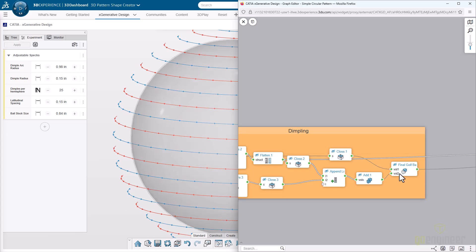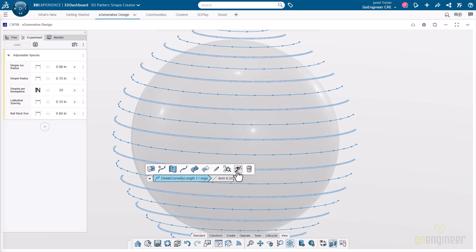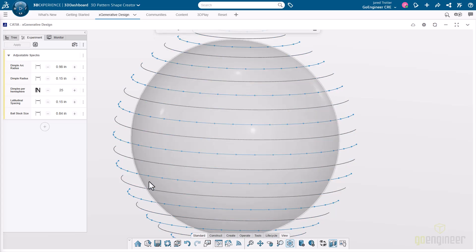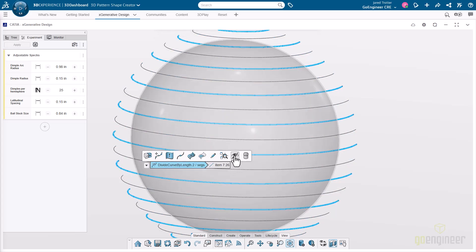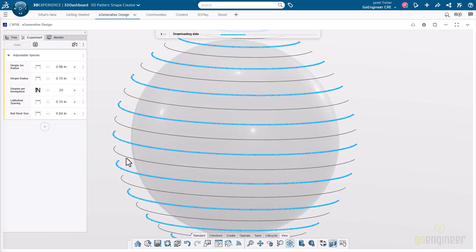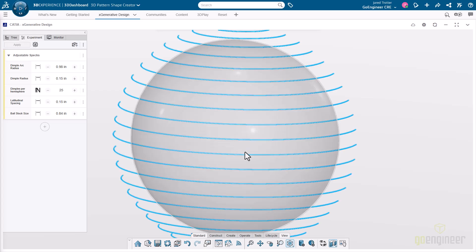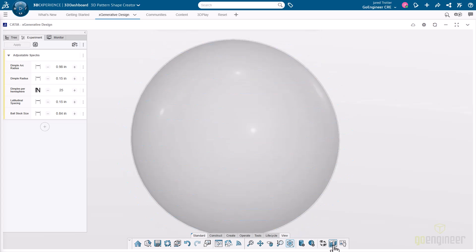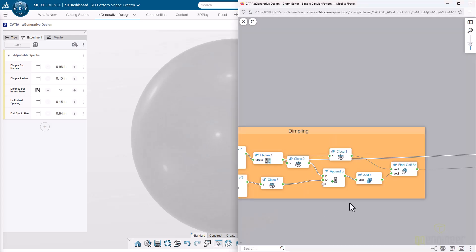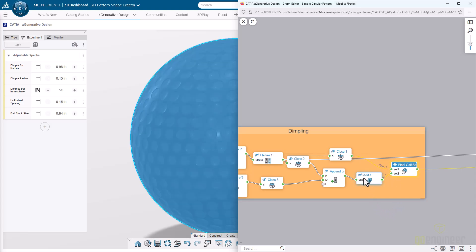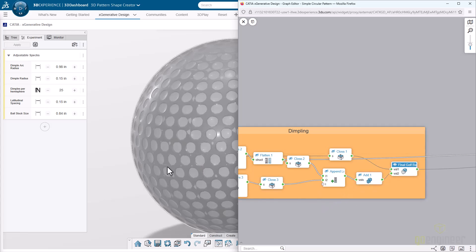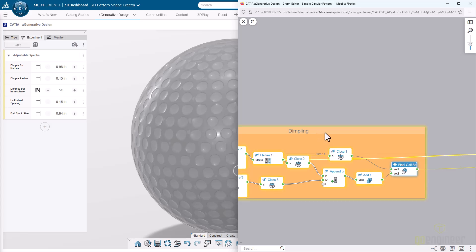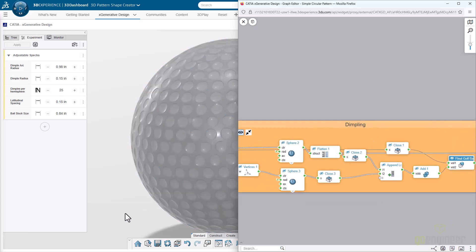Then we can get to where we're actually creating the dimples out of all of those individual points. This is the part that takes the longest amount of time to compute. It's adding all of those points together, doing an add operation to take all of those spheres to add them together. This node and then this add node are the two that take the most amount of time. Once all of those are added together, then we simply subtract it from that stock material.